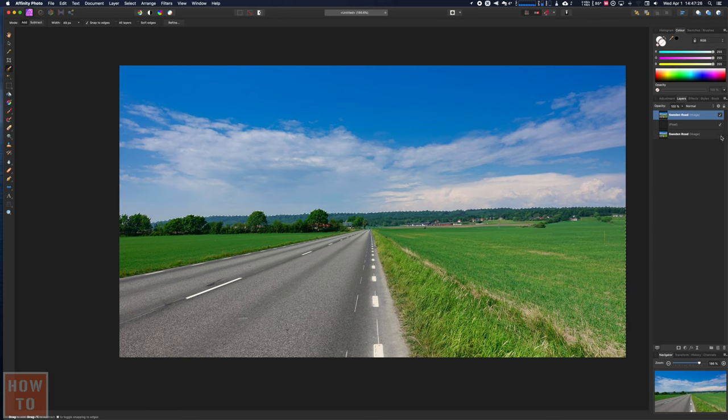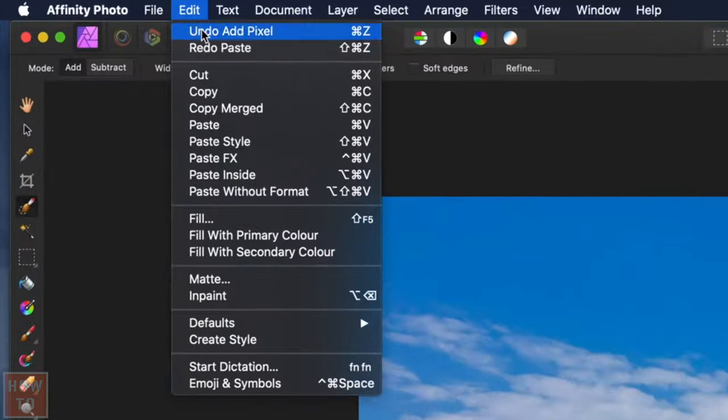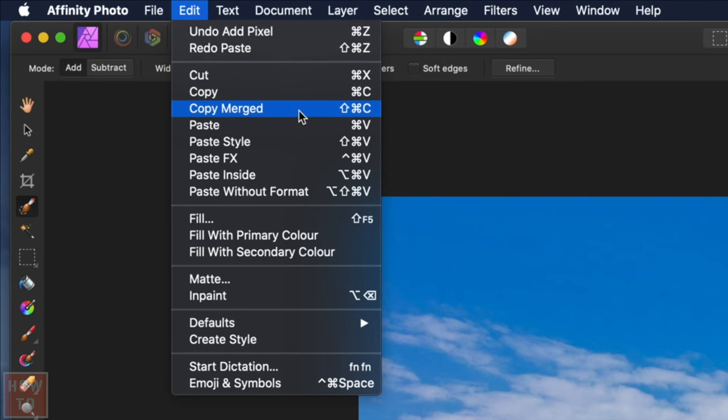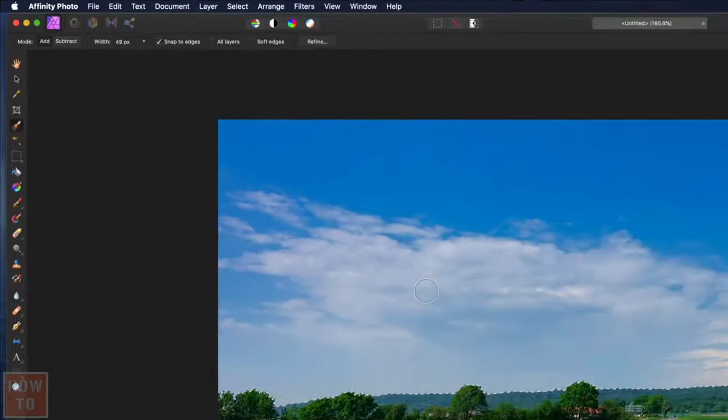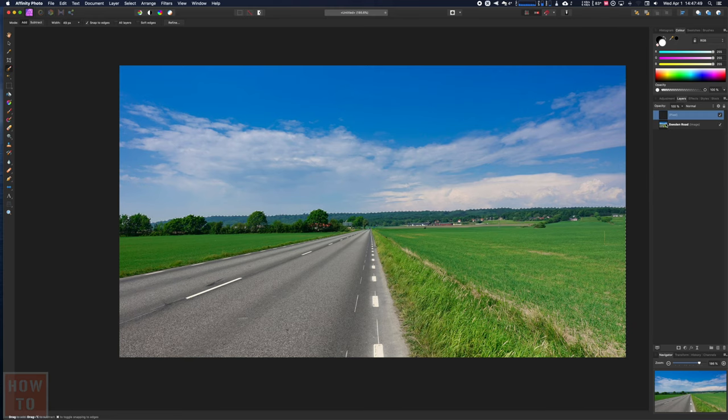What you want to do is Command Shift C, and this is different. If you come right here, you have Copy and Copy Merged. The Copy Merged does what you're thinking in Photoshop. It copies the part of the layer. If you do Copy, it copies the whole layer. If you Copy Merged, it copies the part that is selected.